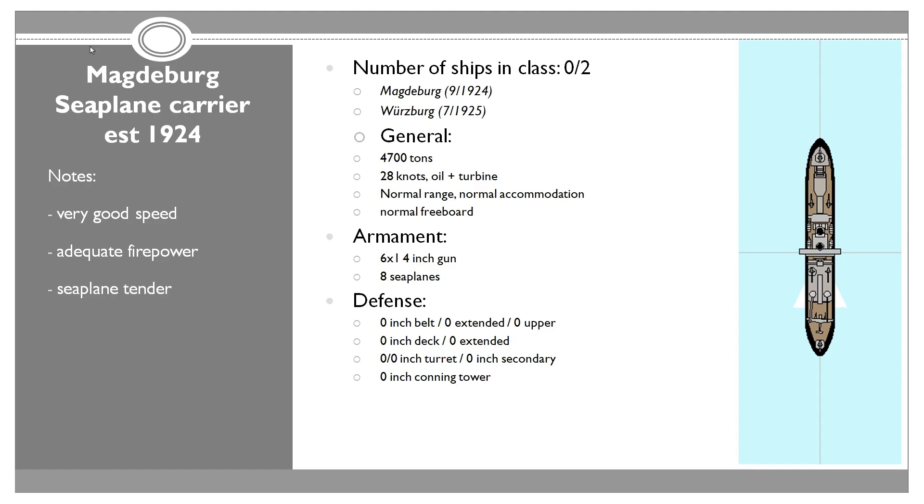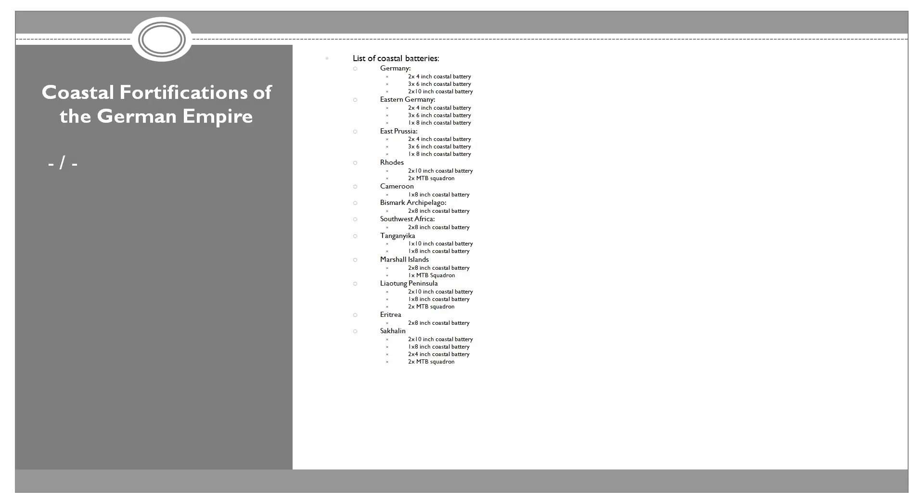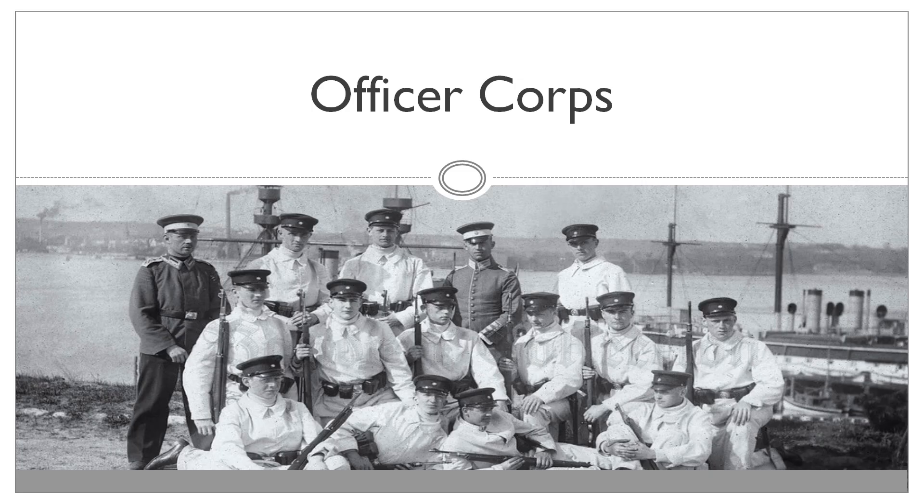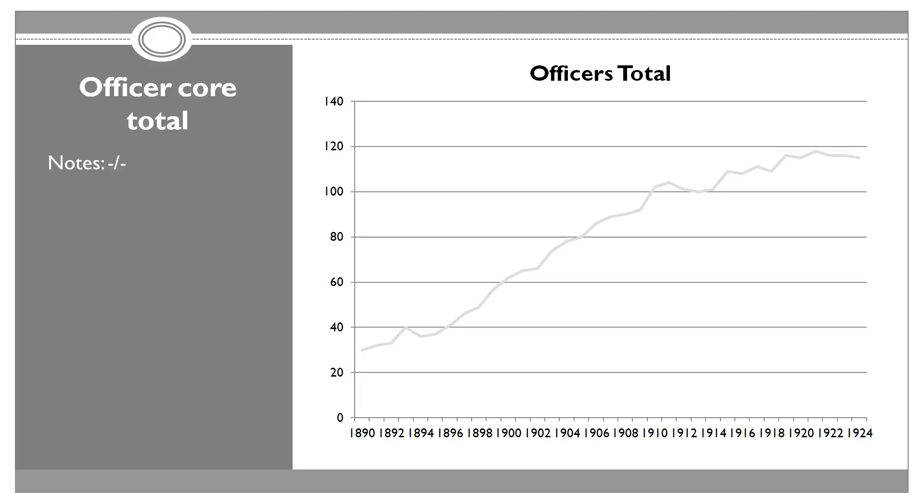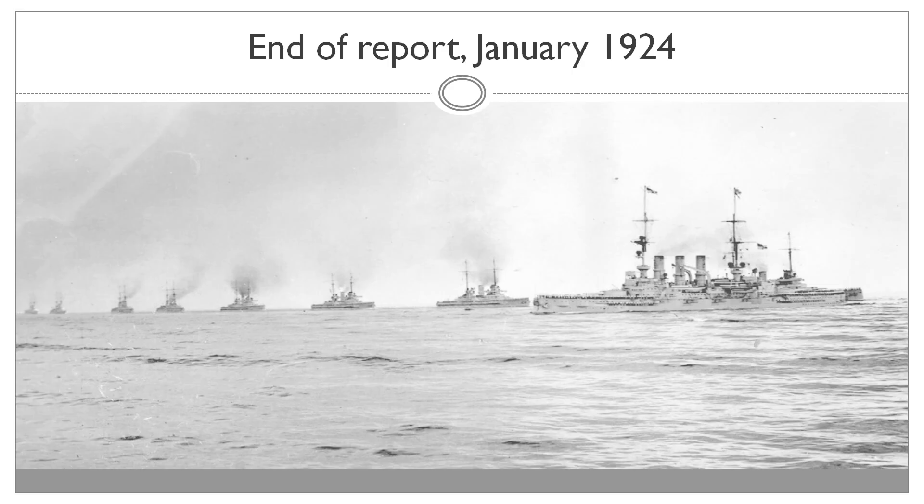They have eight seaplanes, which is nothing to scoff at considering their size. They have very lacking firepower, but for their size, 4,700 tons, what do we expect? They have a decent anti-aircraft suit as well, so they should be able to fend off any aircraft. Bases on land fortification, there is really nothing that we can say here. Nothing has changed. And here we have officers. We have had a little bit of a decrease in the recent years. We assigned one of the incompetent officers to Peru. And we have a little bit more above average, but also below average officers. The amount of average shrank a little bit, and we still have 50 unknowns. That's all for now, and I'll see you in the game.